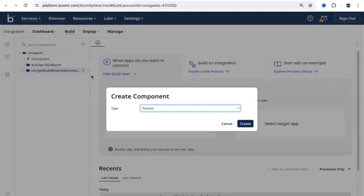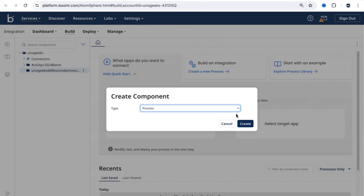When you click New Component, whatever integrations we're going to build starting from the next video onwards, I'm going to show you how to build various integrations covering different use cases in Dell Boomi. We'll come into this folder and create the new integration process here — we'll put it into the same folder.